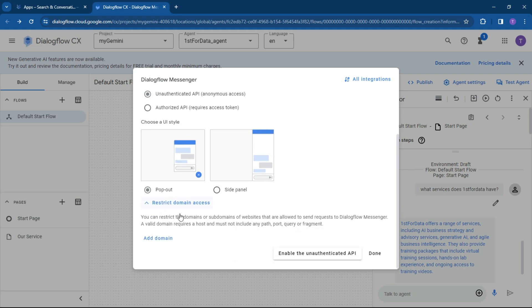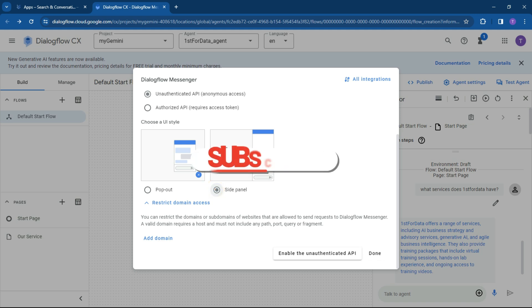You can restrict domains or subdomains that are allowed to send requests to Dialogflow. So if you've got any domains that you don't want people to access. It can be a pop out or it's going to be on the side panel. So let's make it a side panel because that's pretty common. Enable that.